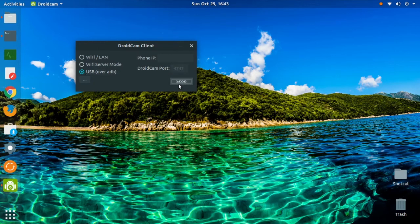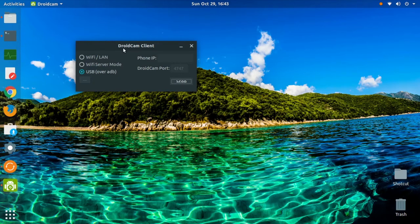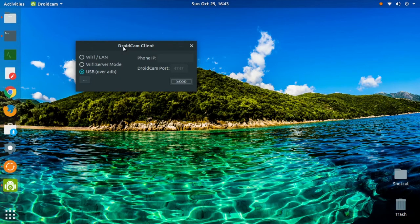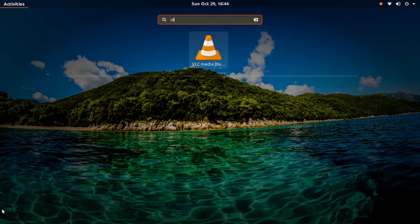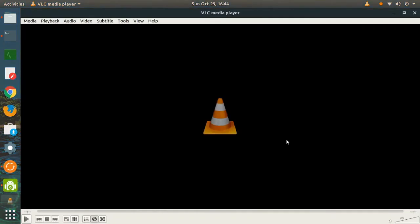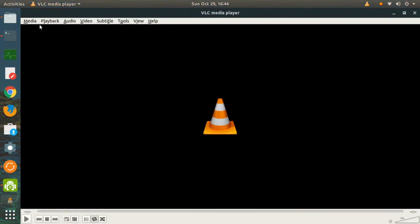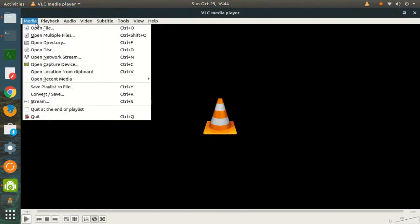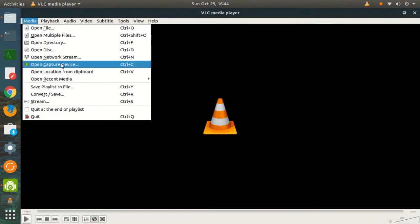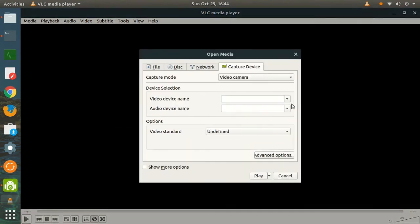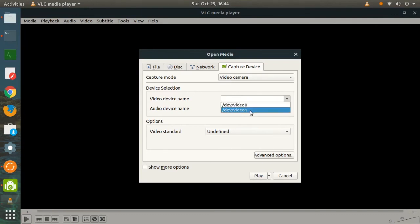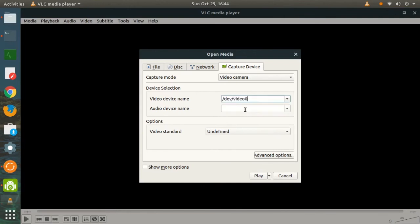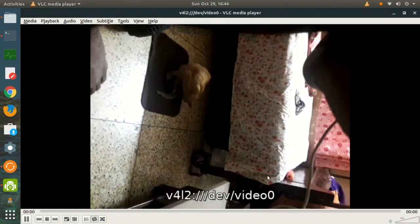To check whether it works or not, we're going to open VLC media player. We're going to go to Media and open capture device. I already have a webcam installed on my computer, so the webcam must be in /dev/video0, and the webcam which I installed previously is /dev/video1. I'm going to select /dev/video0 and tap on play, and voila, it works!